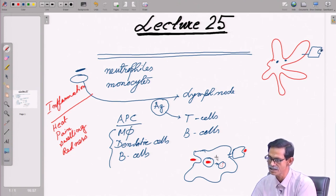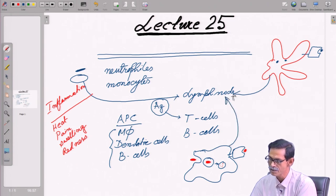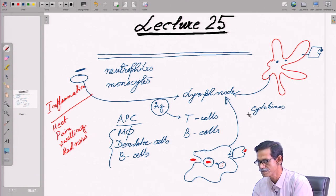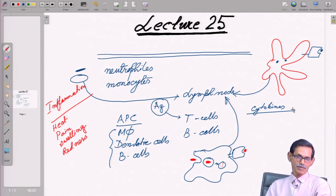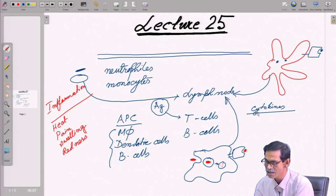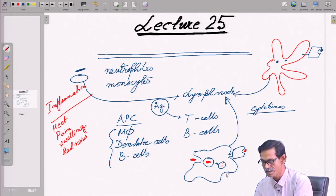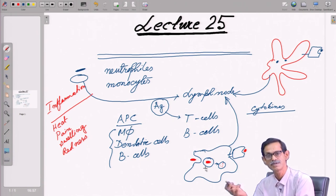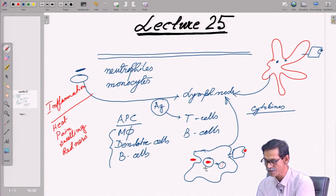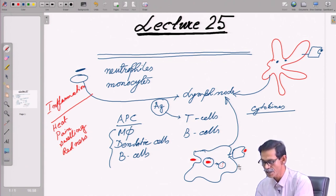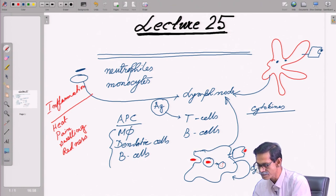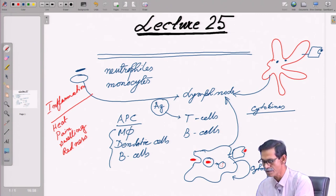Both dendritic cells and macrophages travel to the lymph node, where they release a lot of cytokines. These cytokines do two things: they control the macrophage and dendritic cells themselves — called autocrine regulation — and that autocrine activation causes co-stimulatory molecules to be newly expressed on the macrophage surface.